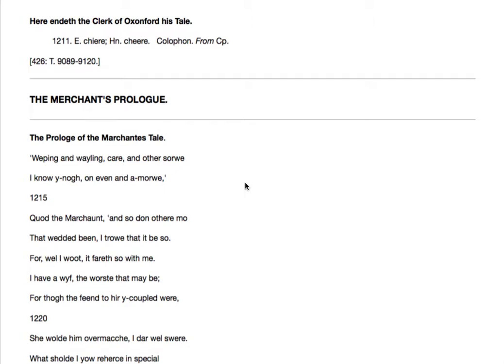Okay, we're going to do a walkthrough of the first hundred or so lines of the Merchant's Prologue and Tale.